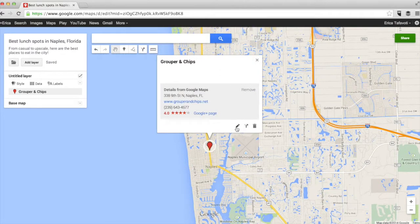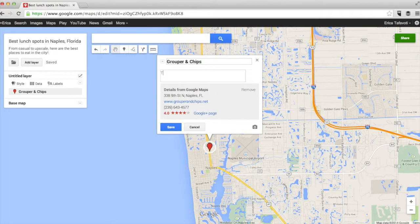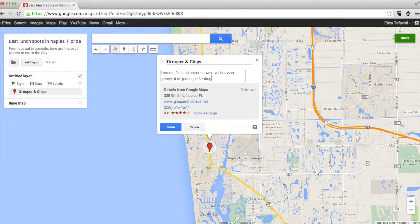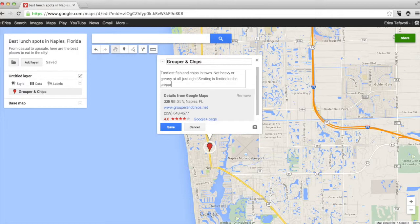If you click the name on the left-hand side, you'll be able to add a description by clicking that little pencil button. Here is where you can really give an opinion on the place — maybe say your favorite thing about it or the best thing to eat there. Once you're done with your description, you can just click save, and that will add all this information to your map.